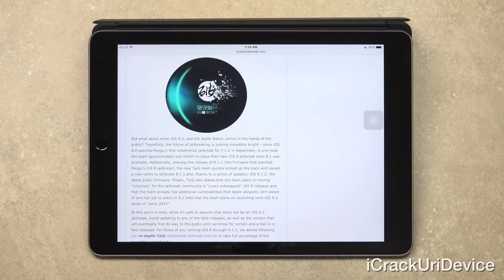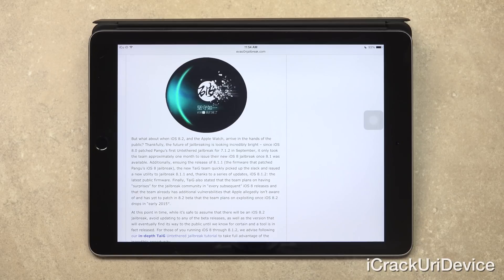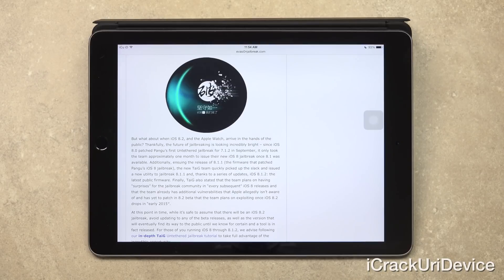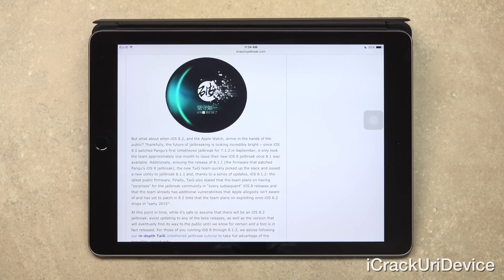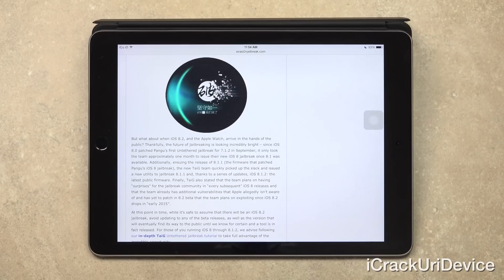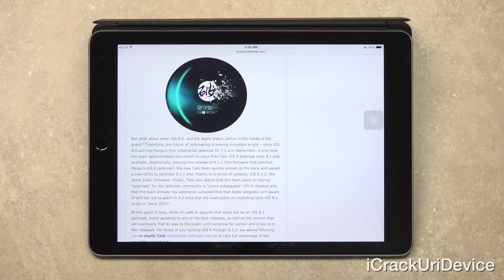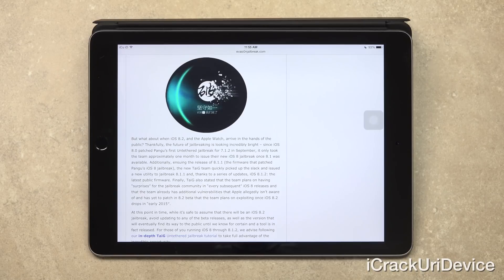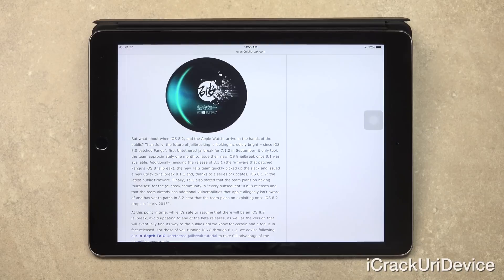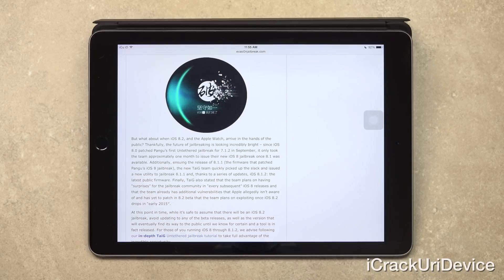But what about when iOS 8.2 and the Apple Watch arrive in the hands of the public? Thankfully, the future of jailbreaking is actually looking incredibly bright. So to give you guys a summary and breakdown of how incredibly lucky we've been this time around, since iOS 8.0 patched Pangu's first untethered jailbreak for 7.1.2 in September, it only took the team approximately one month to issue their new iOS 8 jailbreak once 8.1 was available. Additionally, ensuing the release of 8.1.1, the firmware that patched Pangu's iOS 8 jailbreak, the new Taigi team quickly picked up the slack and issued a new utility to jailbreak 8.1.1 and thanks to a series of updates, iOS 8.1.2, the latest public firmware.